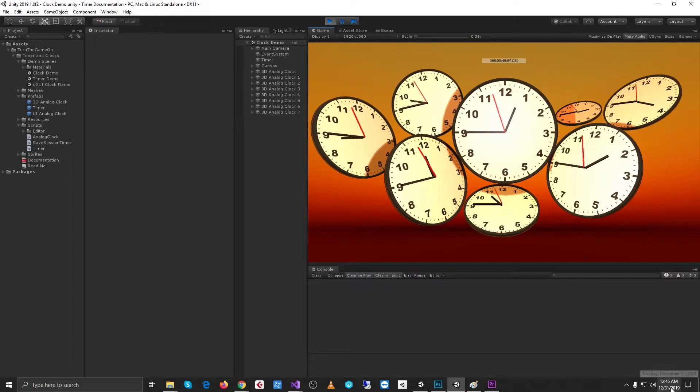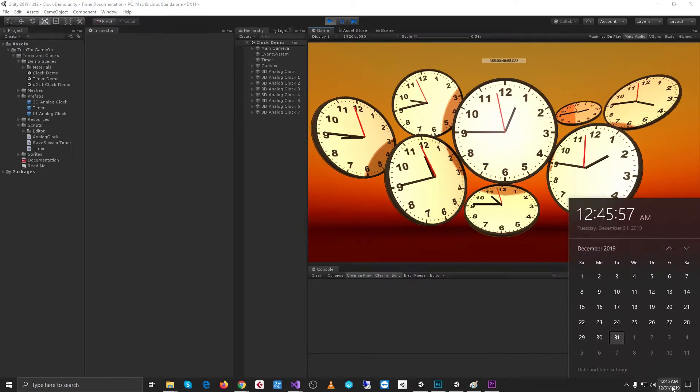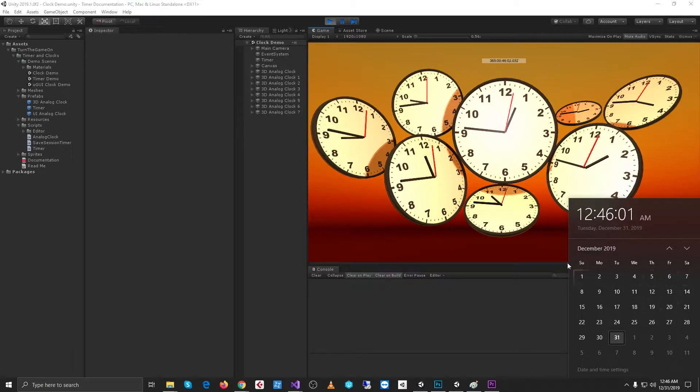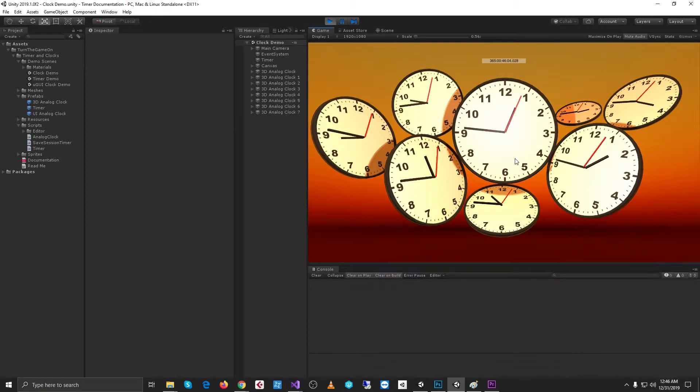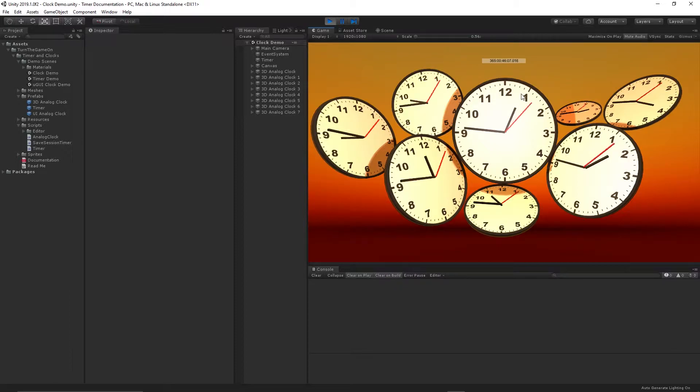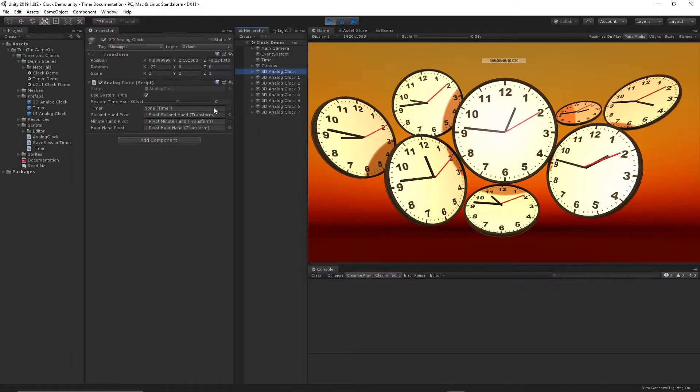Hello. In this video, we're going to take a look at the timers and clocks asset from the Unity Asset Store. It's currently 12:46 in three seconds, and we can see that time value reflected in the primary clock in the center of the screen.